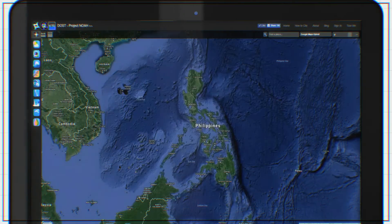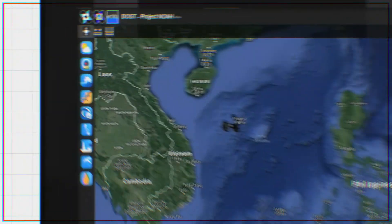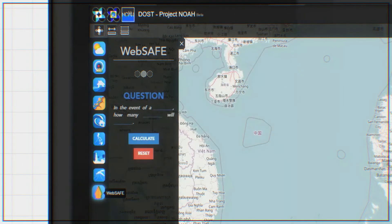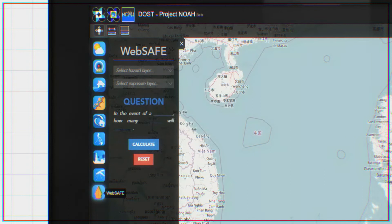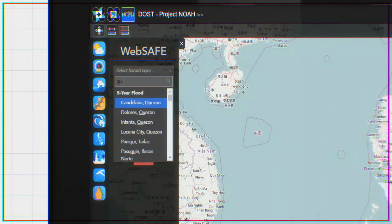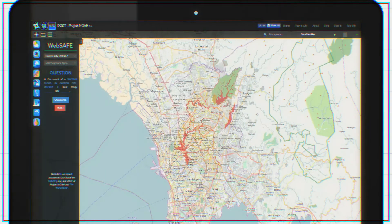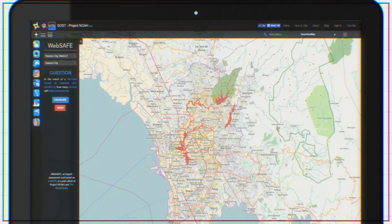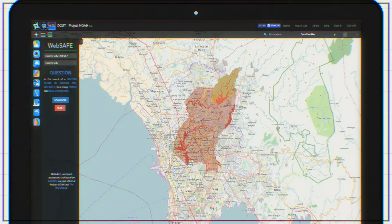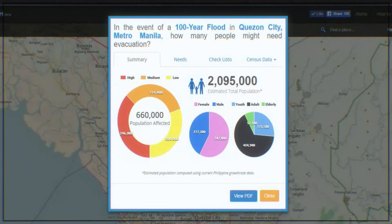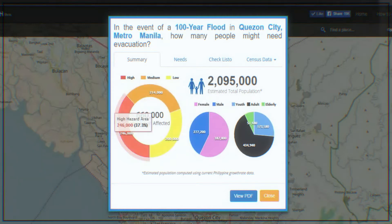On the Project NOAA website, click on the WebSafe icon on the left portion of the screen and select a hazard layer for a specific municipality or city. For the exposure layer, select population to know how many people will be affected by the said hazard. After pressing calculate, a report will be displayed on the screen to show how much of the area's population is in low, medium, and high hazard areas.